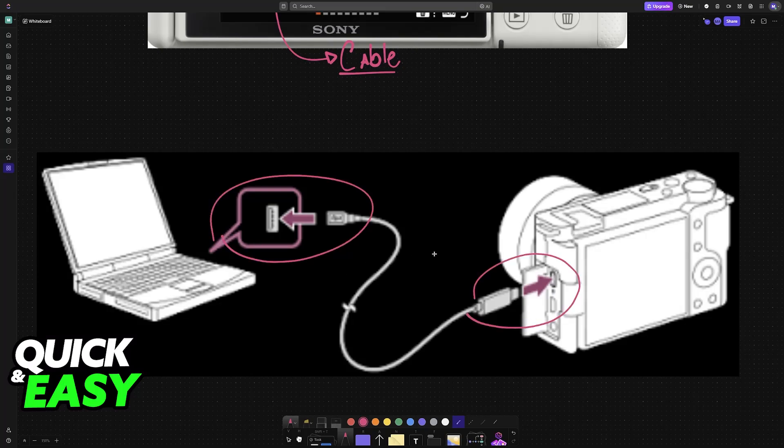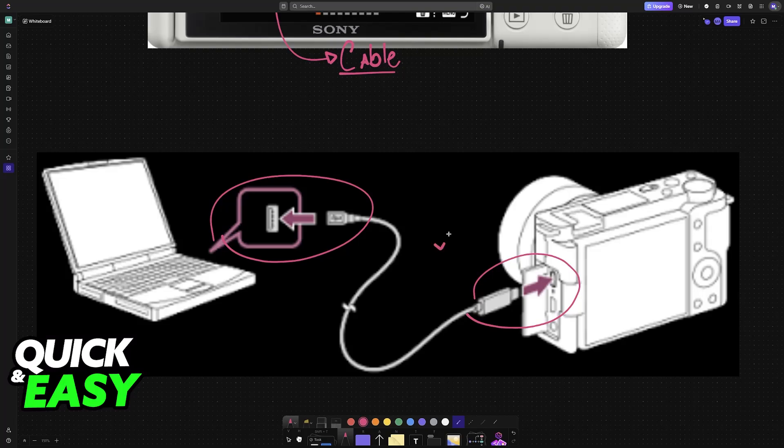It doesn't matter which cable you use. It can be USB-A, USB-C, or micro USB. As long as the connection is established, you'll be good to go.